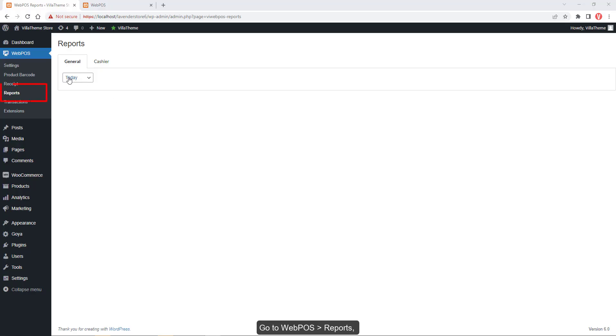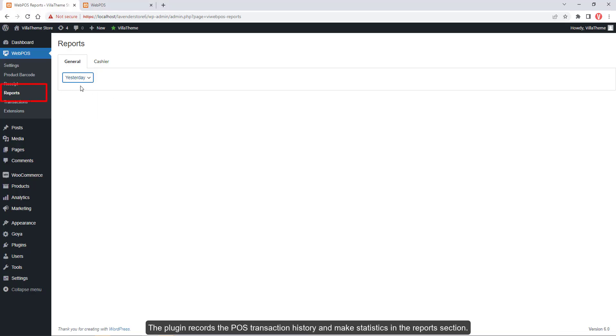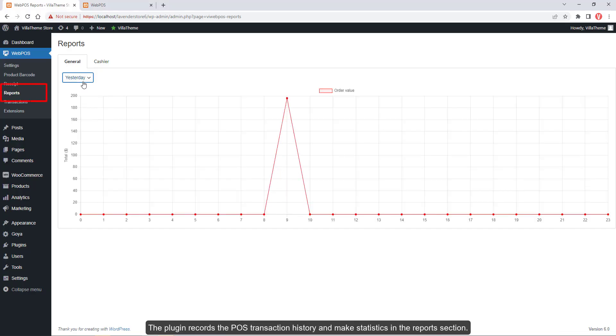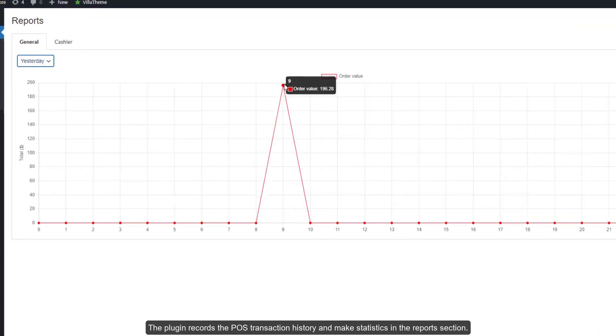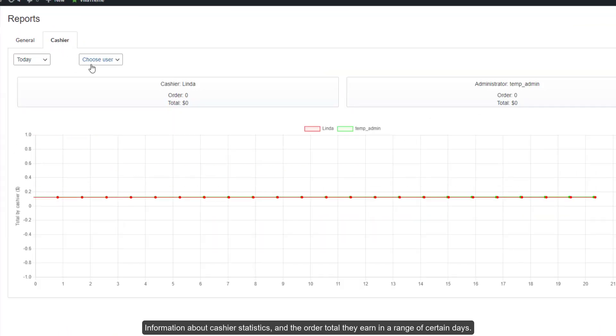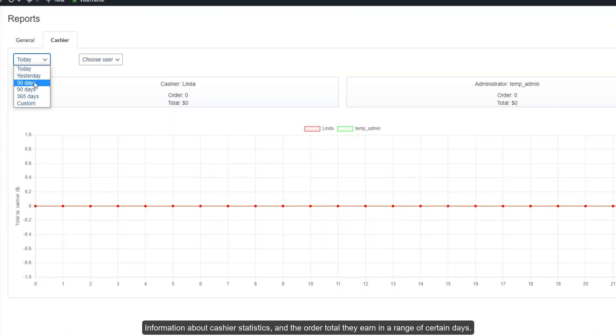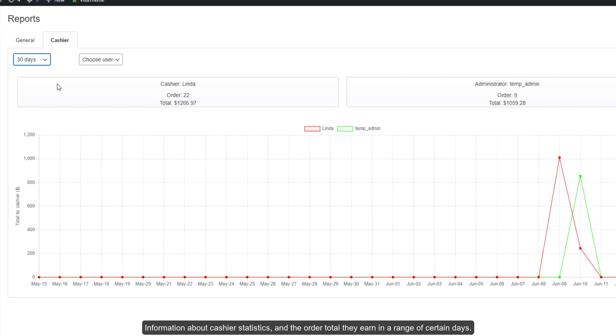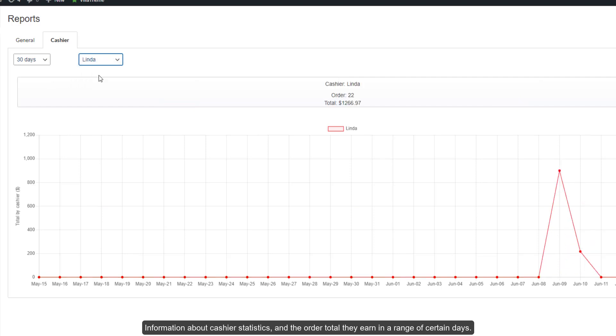Go to Webpos Reports. The plugin records the POS transaction history and makes statistics in the report section. Information about cashier statistics and the order total they earn on a range of certain days.